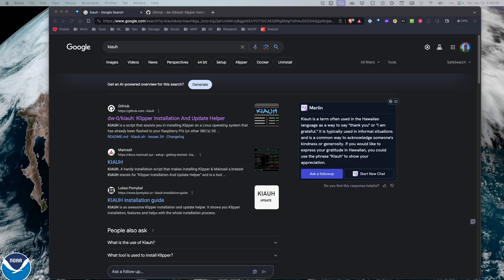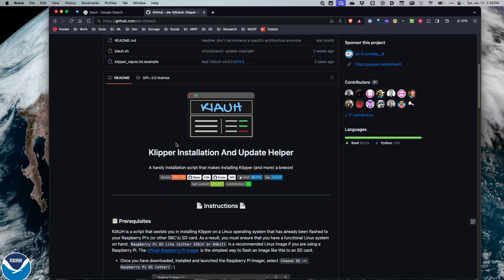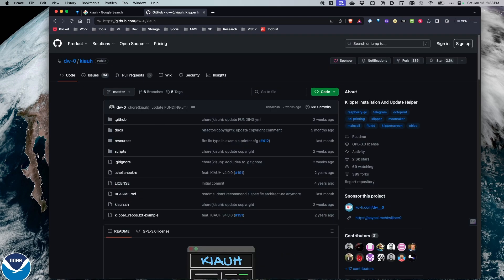The easiest way to find the Klipper Install and Update Helper is a simple Google search. You're looking for the dw-0/KIAUH GitHub repository. Again, the Klipper Install and Update Helper — go to that repo and we're just going to get started.